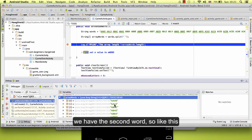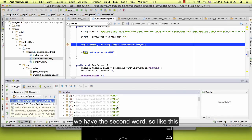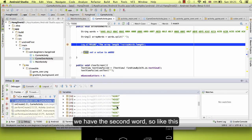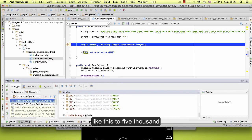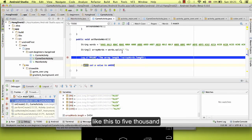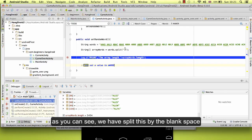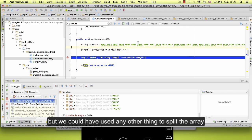And as we can see here, this is the array. On the position 0 we have the first word, on the position 1 we have the second word, so like this, like this to 5000. So as you can see, we have split this by the blank space, but we couldn't have used any other thing to split array.